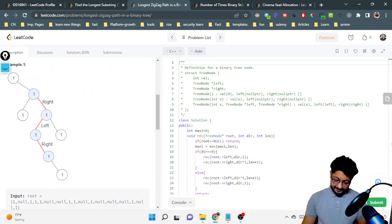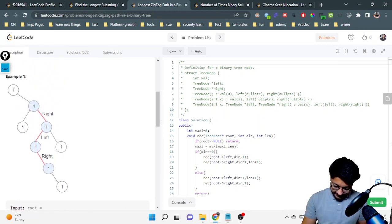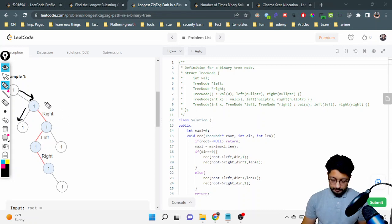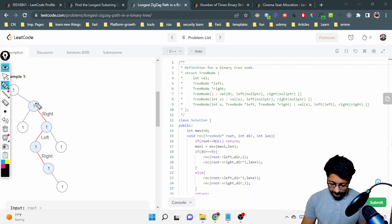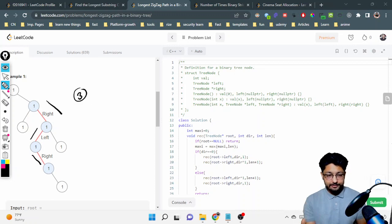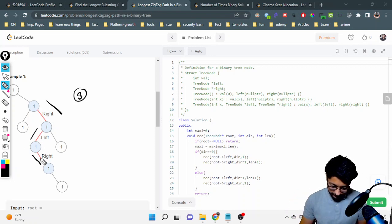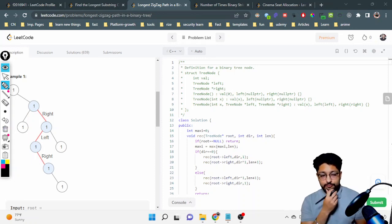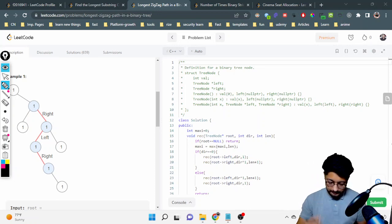You have to return the longest zigzag path contained in the tree. For example, if I start from a node and first move right then I have to move left — that is of length two. But if I start from another node and move right, then left, then right, then there's nothing further, so the total length is three, and that is the maximum. You can start from any node and end at any node — you just need to make the longest zigzag path. The constraints are pretty large.